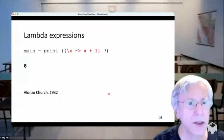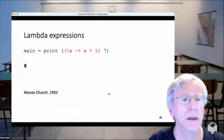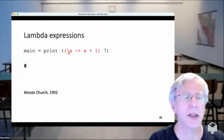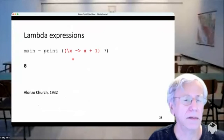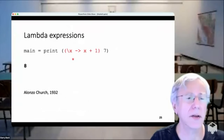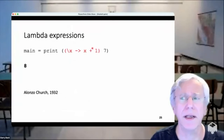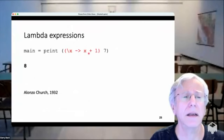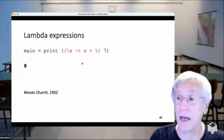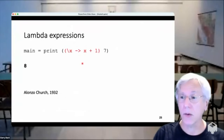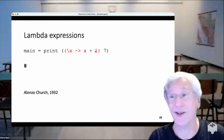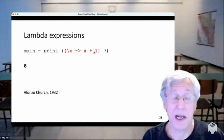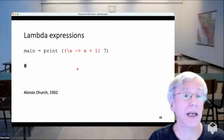Now let's do lambda expressions. This backslash is supposed to be a lambda — lambda notation was invented by Alonzo Church in a paper in 1932. The expression defines on the fly a function that takes an x and yields x+1, then applies it to 7. So the stuff in red is a lambda expression — a way of defining a function on the fly without giving it a name. We apply it to 7 and get 8.